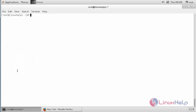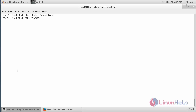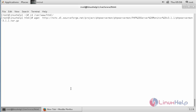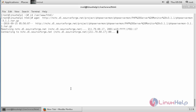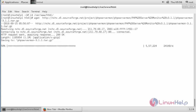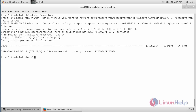Now download the PHP Server Monitor package. First move to the Apache root directory with the command: cd /var/www/html and press Enter. Then run wget followed by the download link for PHP Server Monitor and press Enter. The package has been successfully downloaded.